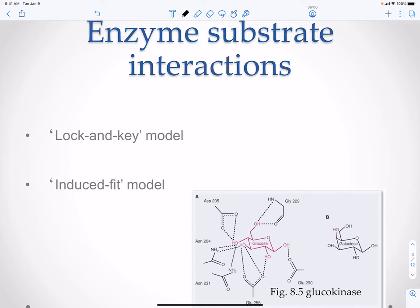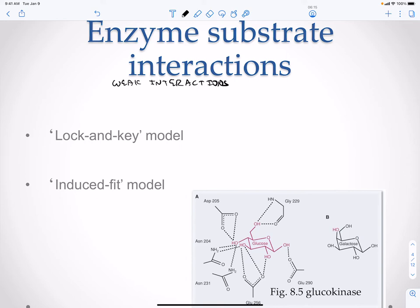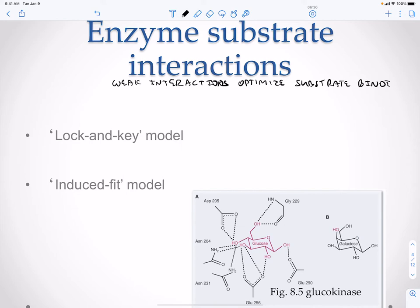Now let's talk about enzymes and their interactions with substrates. With enzyme-substrate interactions, you're always going to have weak interactions, which are important because they're optimized, and the substrate binding site is going to be specific. For alcohol dehydrogenase, it can work on ethanol, methanol, and butanol, but in its actual active site the binding to each of those substrates is going to be the same. The rest of the molecule can look different, but the portion that actually binds to the active site will look very similar.